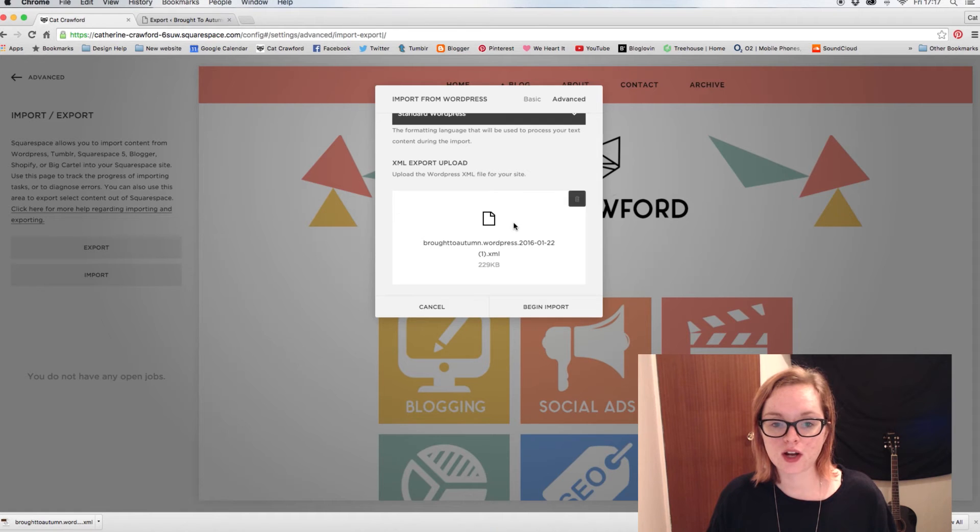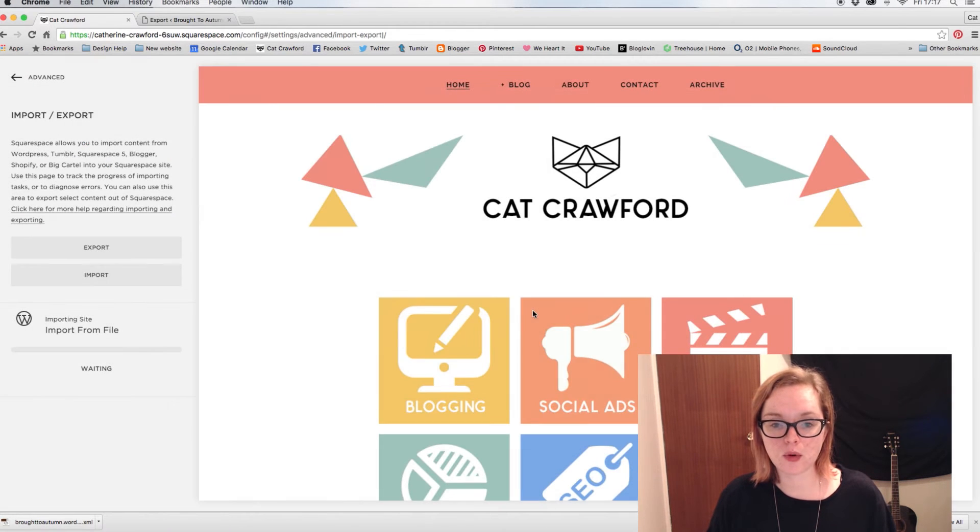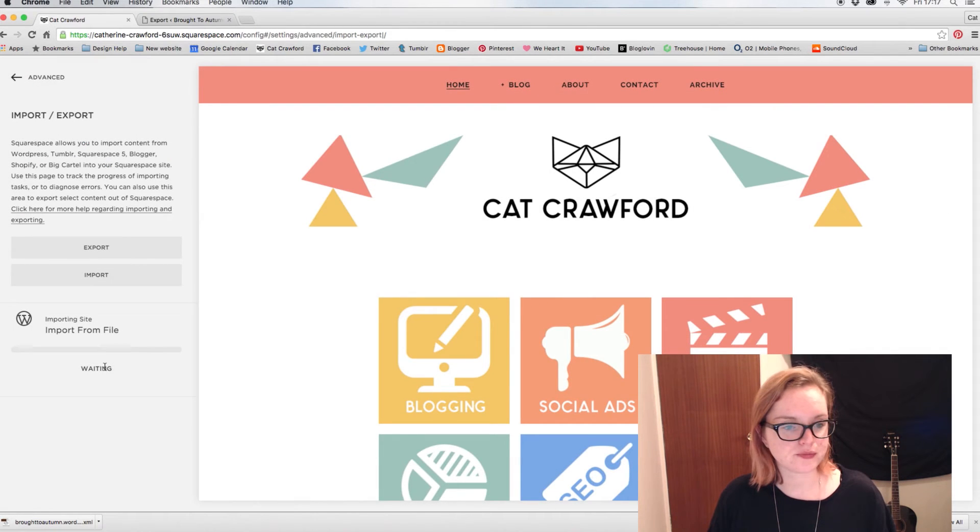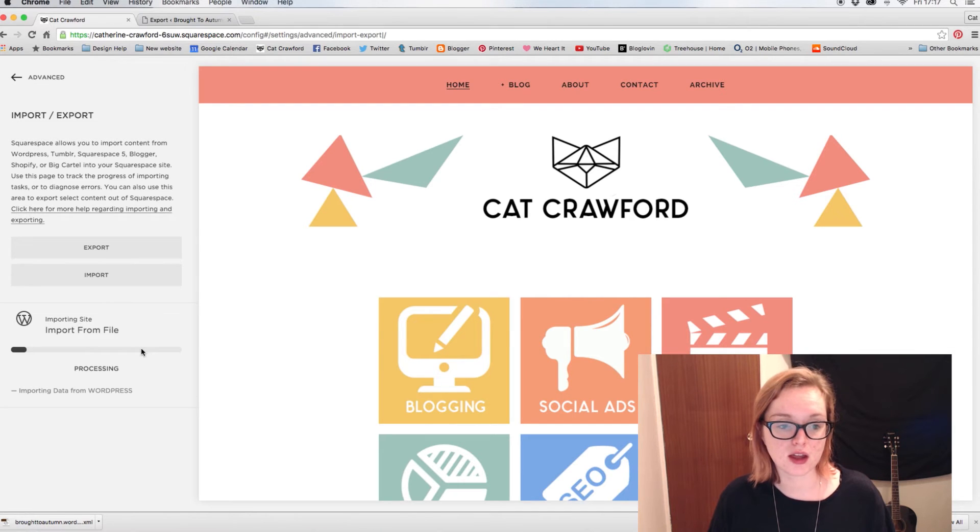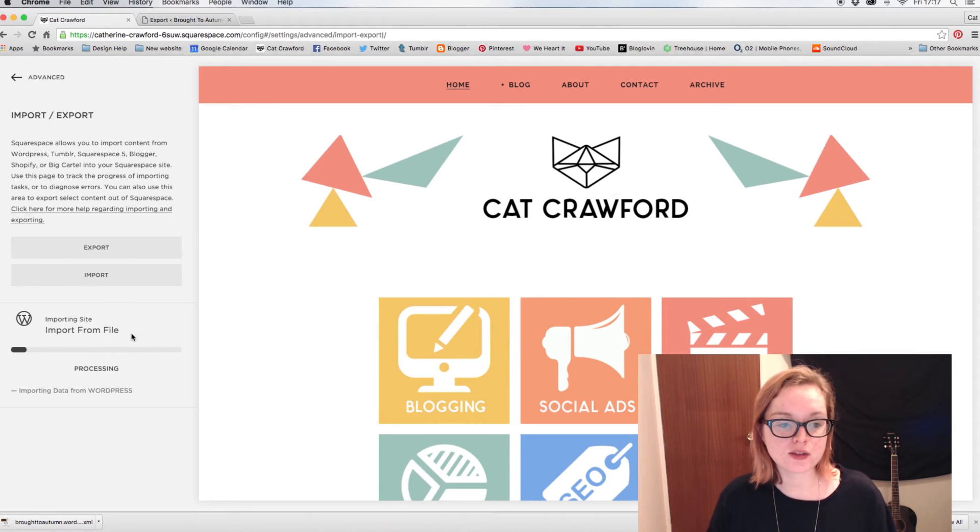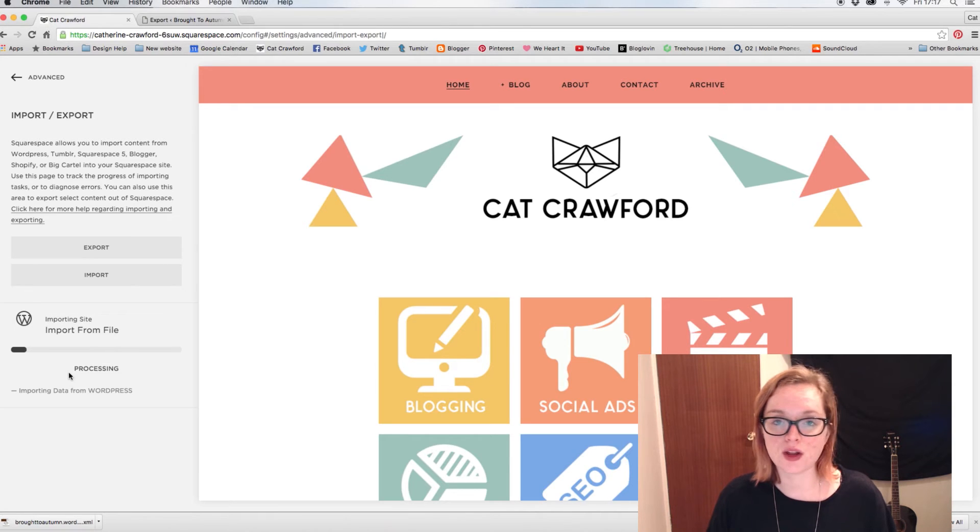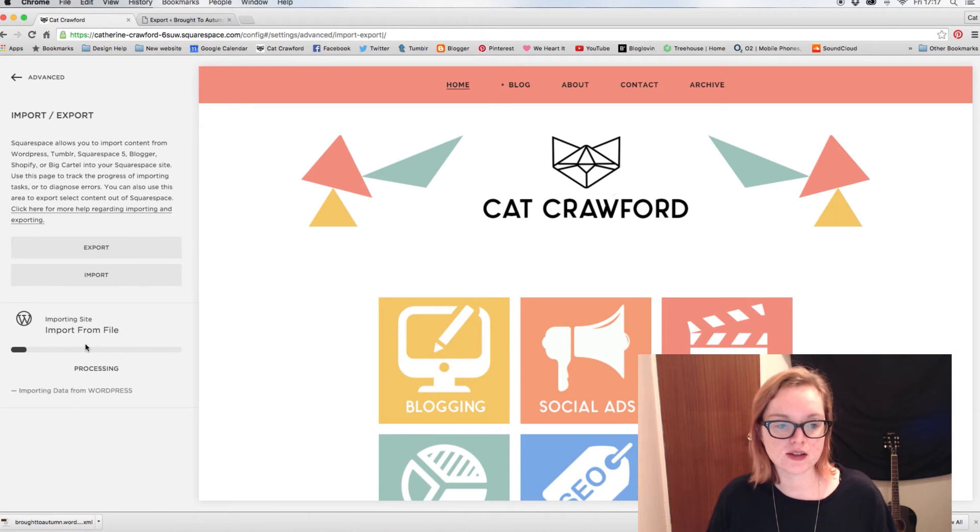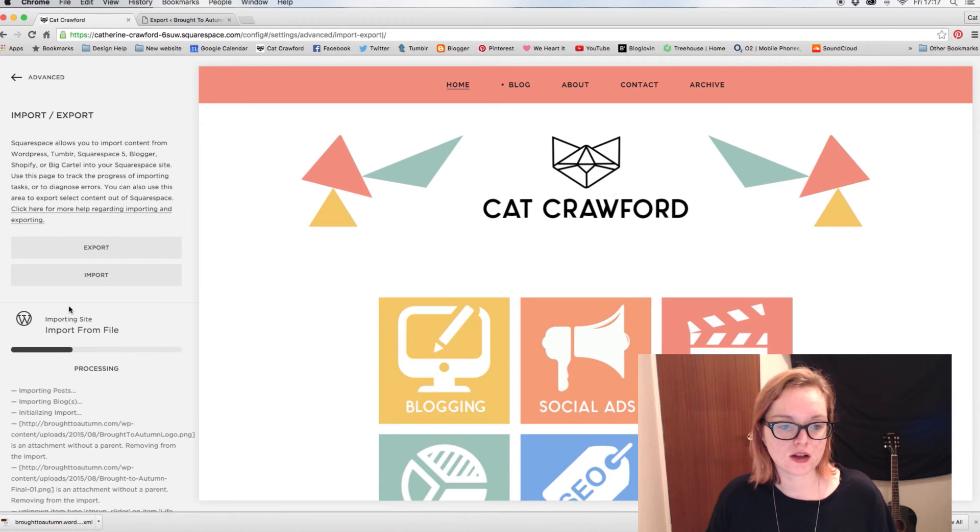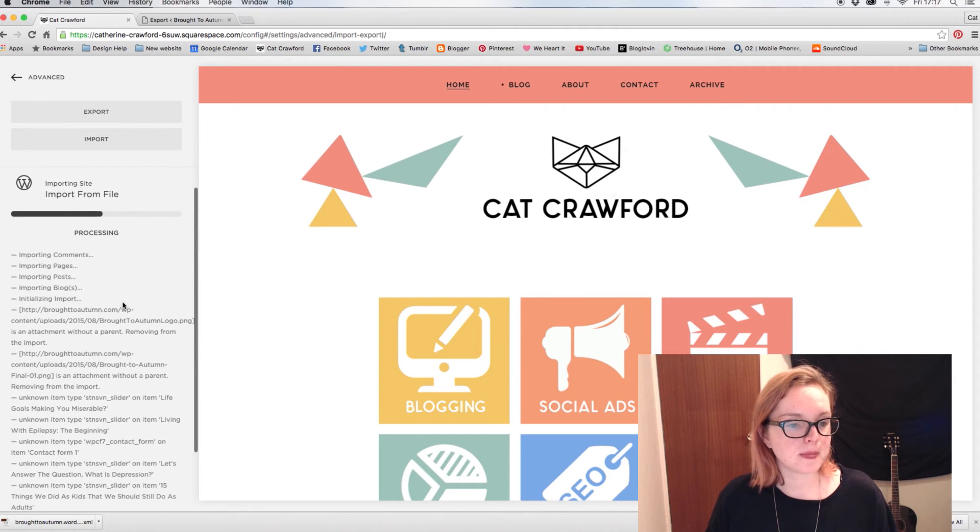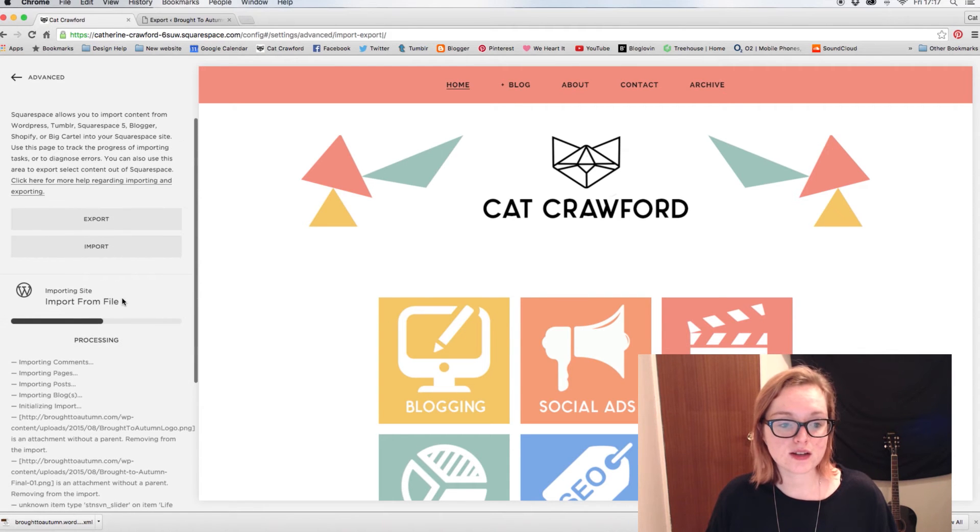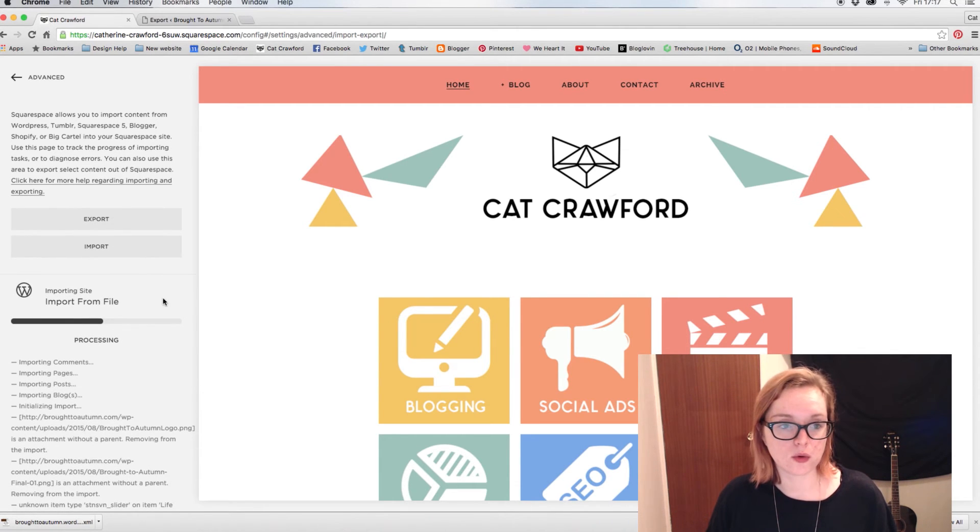And then you just click Begin Import and that'll import the blog for you. So this is what will happen as well, once you click Begin Import. If you do it either the basic or the advanced way, this is kind of what appears. Oh yeah, so that is a lot faster than the Blogger one actually.